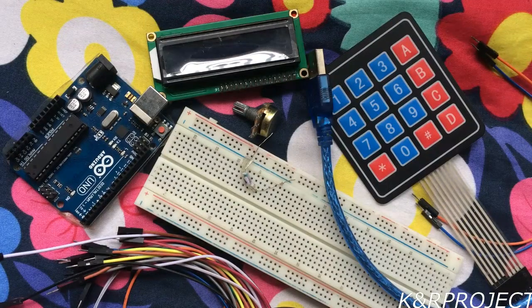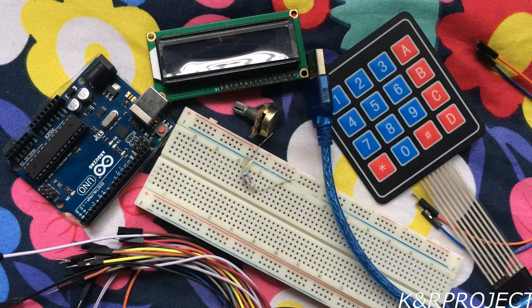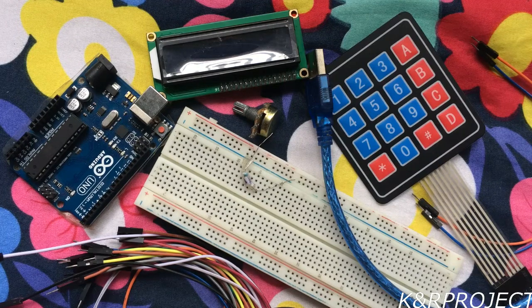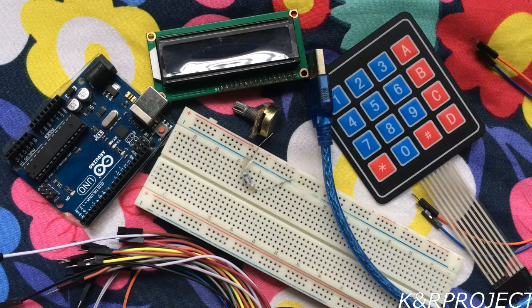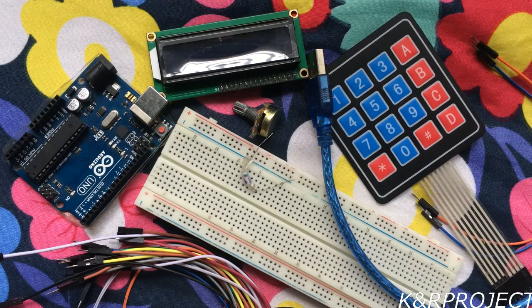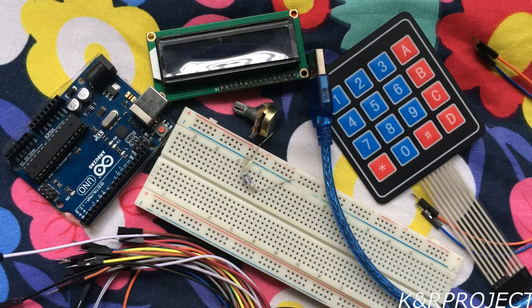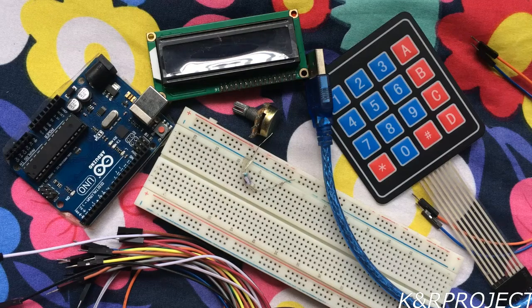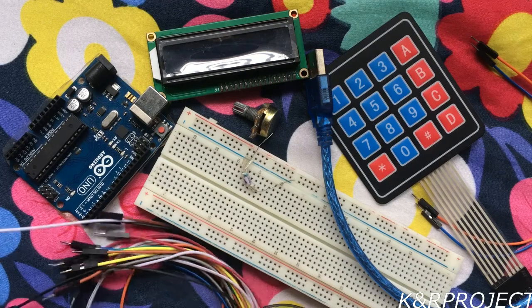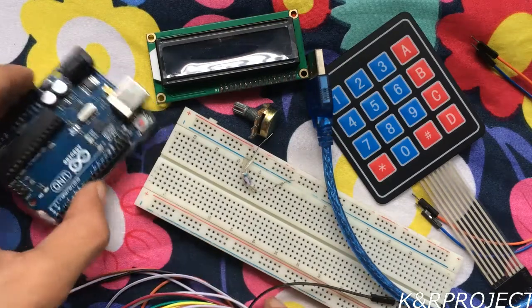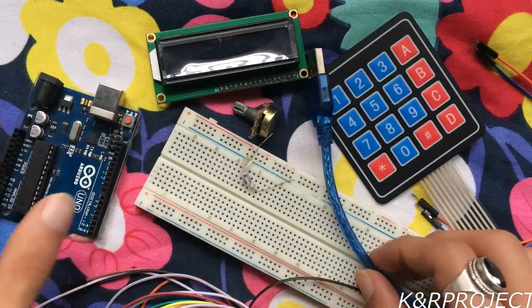Hello and welcome to KNR project. In this tutorial we will learn how to use a keypad to create a password and then display it on an LCD. The materials required are jumper wires, an Arduino, the adapter for the Arduino,